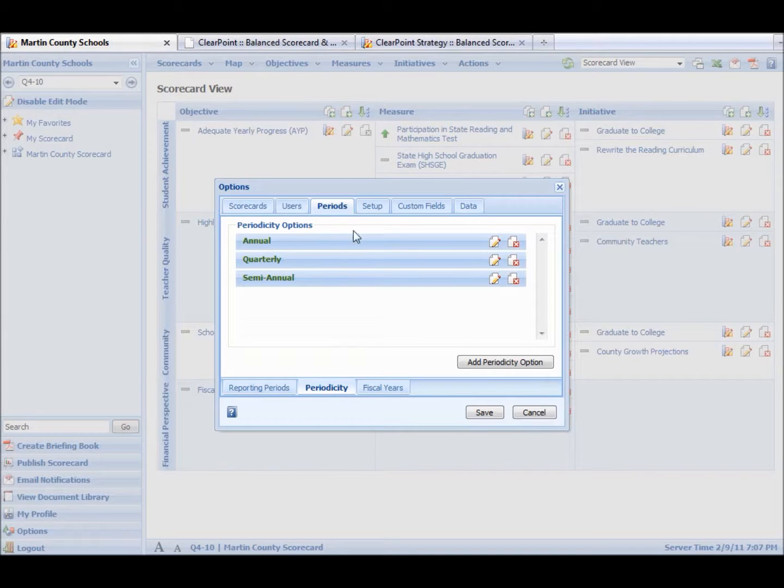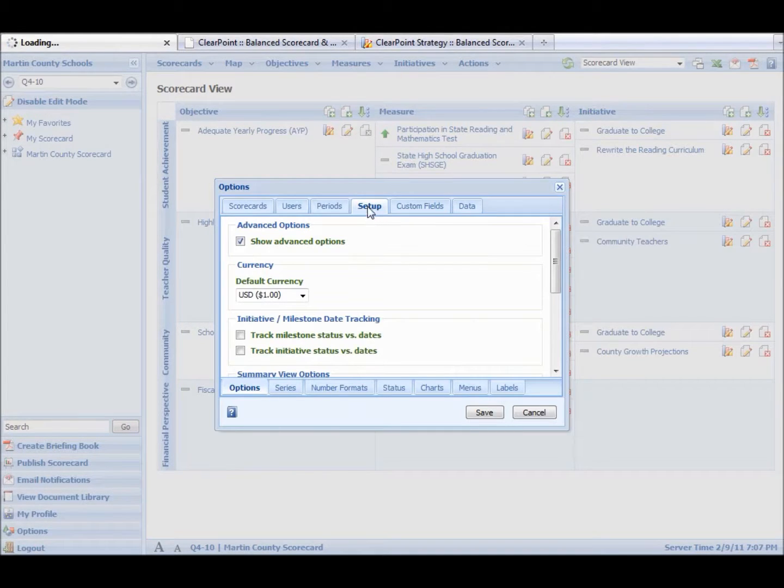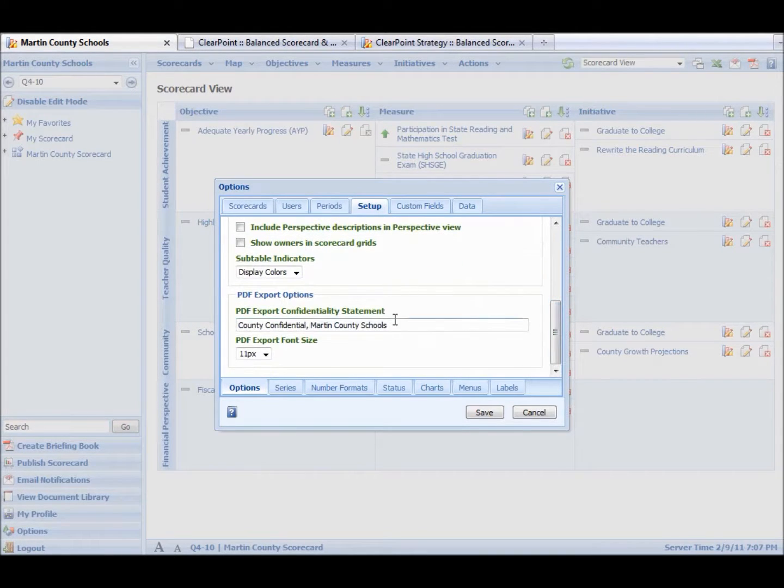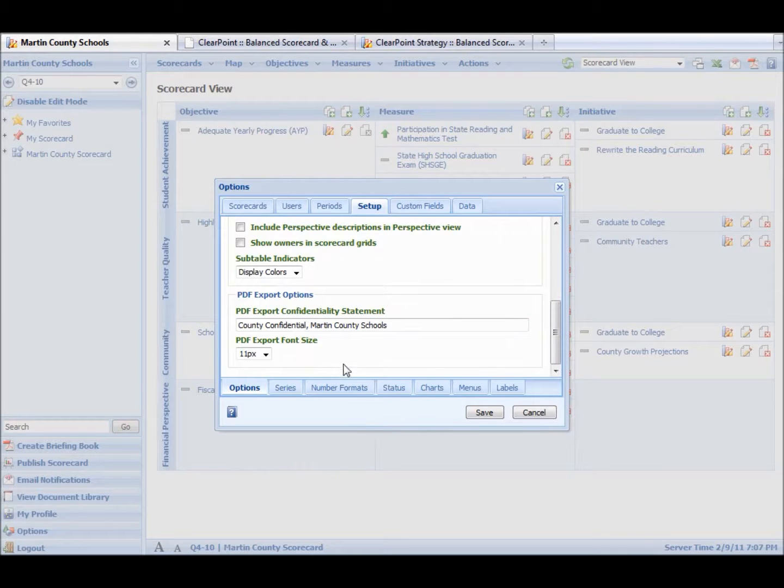And then if we go into Setup, these are very advanced options. We can set a currency if we need to. We can change confidentiality notice. We can change export size.